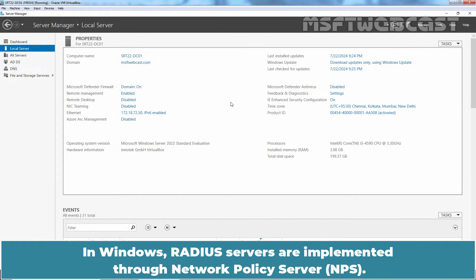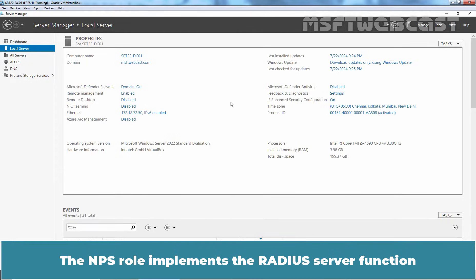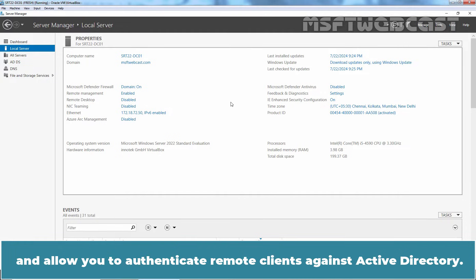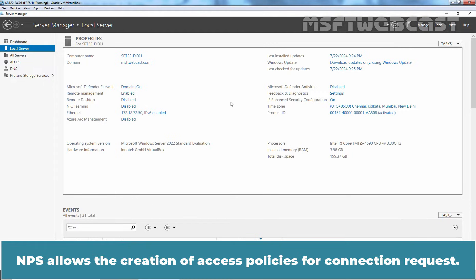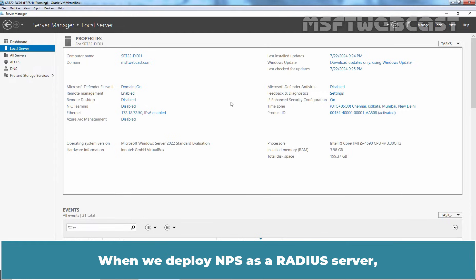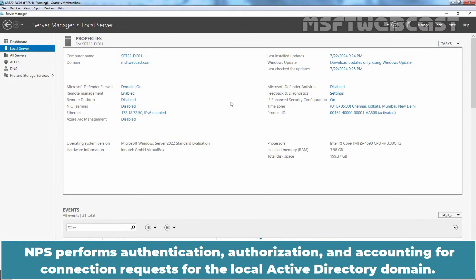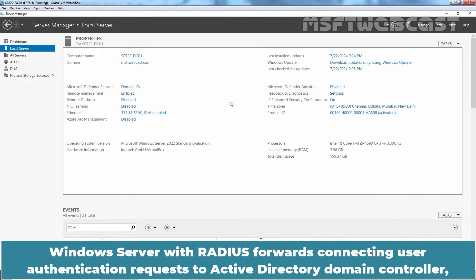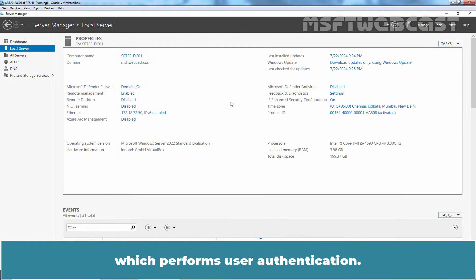In Windows, RADIUS servers are implemented through Network Policy Server. The NPS role implements the RADIUS server function and allows you to authenticate remote clients against Active Directory. NPS allows the creation of access policies for connection requests. When we deploy NPS as a RADIUS server, NPS performs authentication, authorization and accounting for connection requests for the local Active Directory domain. Windows Servers with RADIUS forwards connecting user authentication requests to Active Directory Domain Controller which performs user authentication.